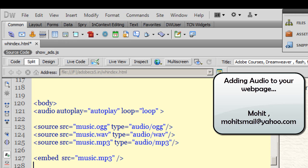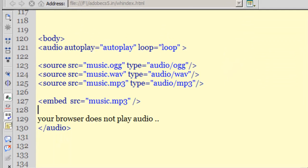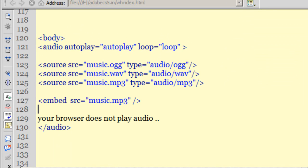Very good day to you people, my name is Mohit and today I will talk about how to play audio on your web page. Now playing audio is pretty much easy except for the preparation that needs to be done up front.